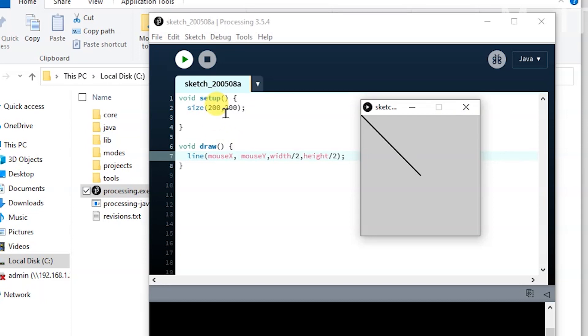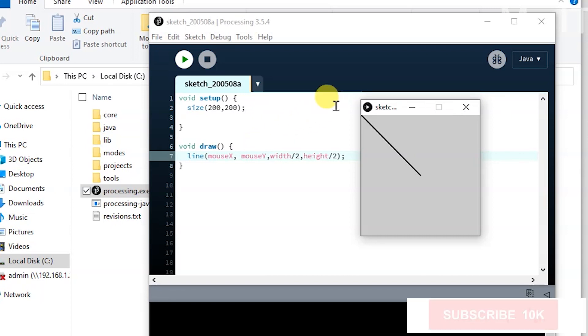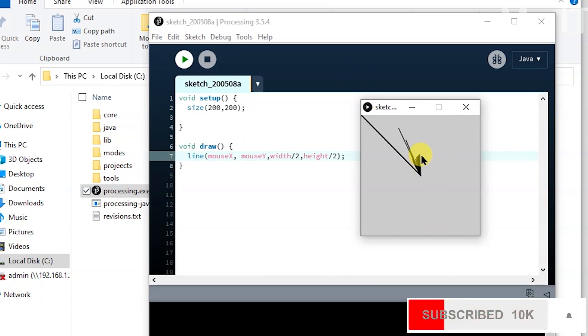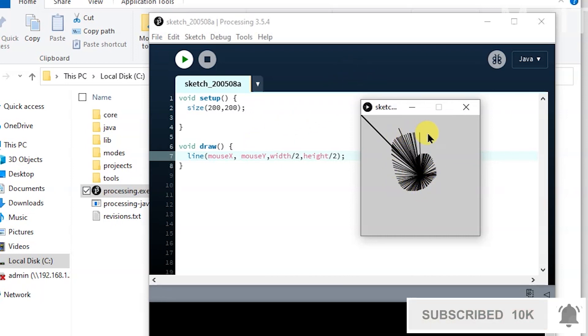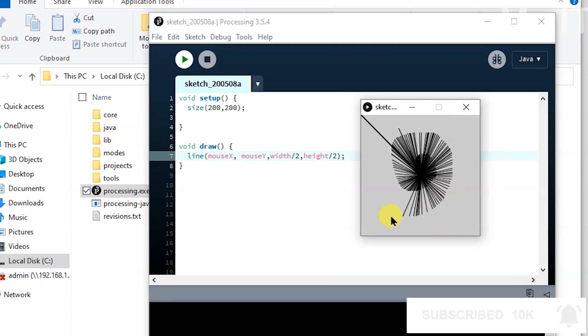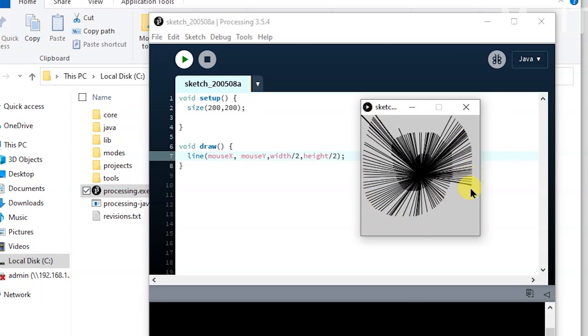You've got a setup function that sets up different bits and pieces for the program and runs one time, and the draw runs every time. By default, mouseX and mouseY is at zero, that's why you see that line. And then if I go into the center, it starts drawing lines from the center. You see how it does what it does?